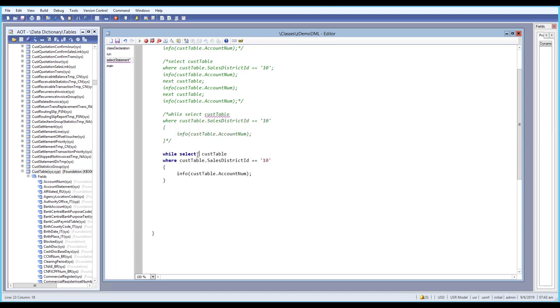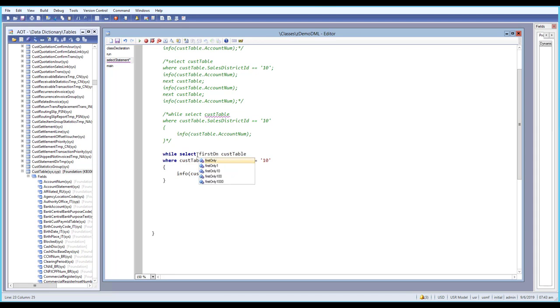Today we will learn about another built-in function which is firstonly. If you type firstonly, you can see we have a firstonly function